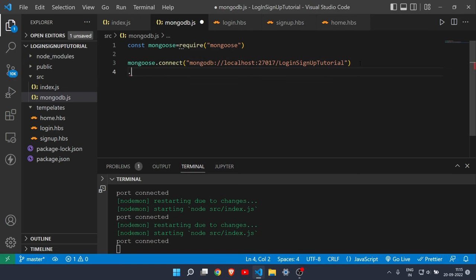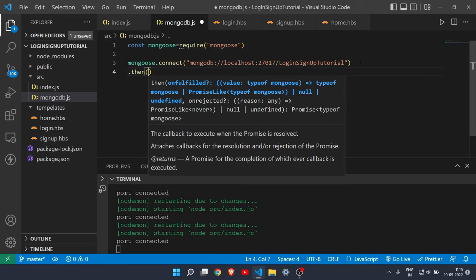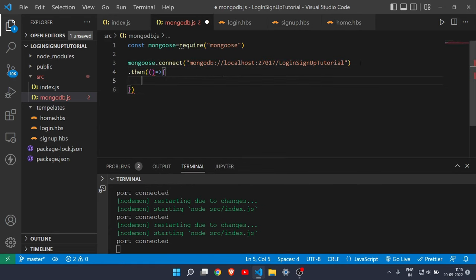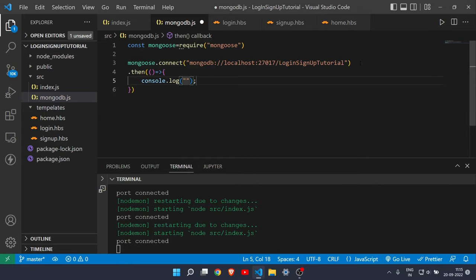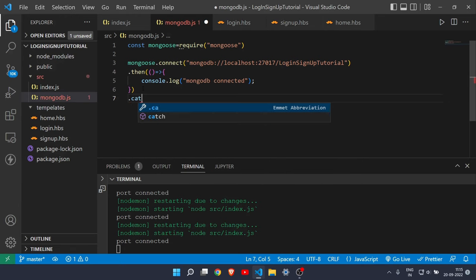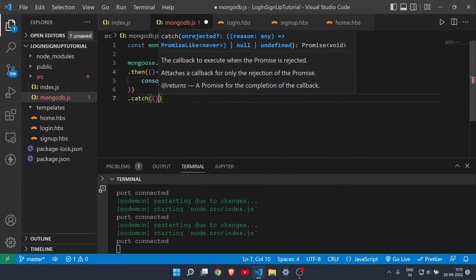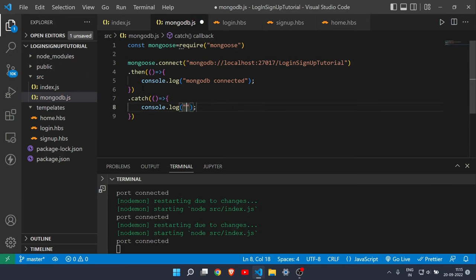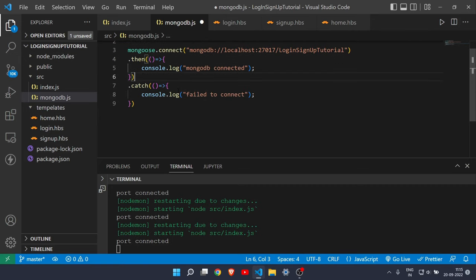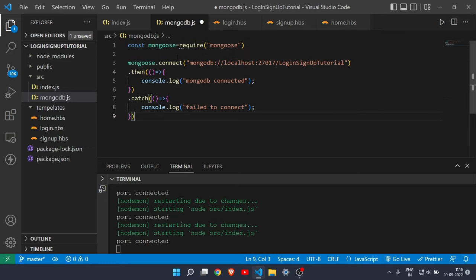Chain a '.then(() => console.log("mongodb connected"))' for a success message, and a second callback for failure: 'console.log("failed to connect")'. This is the command to connect your MongoDB to Node.js.